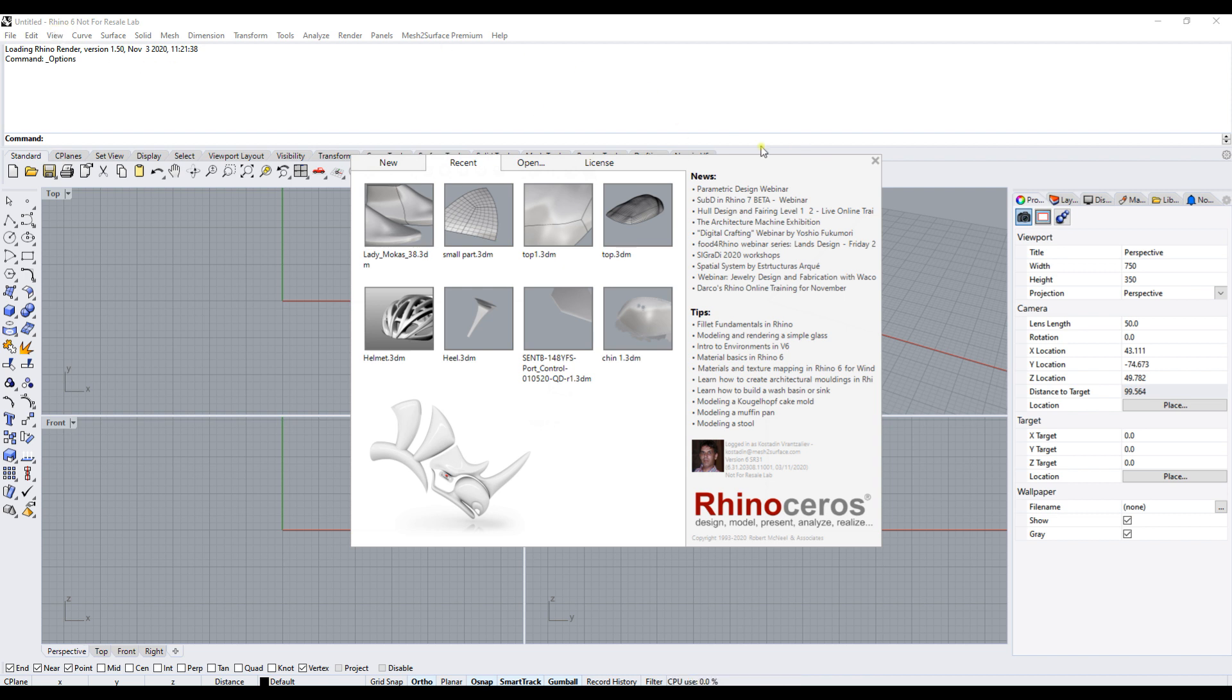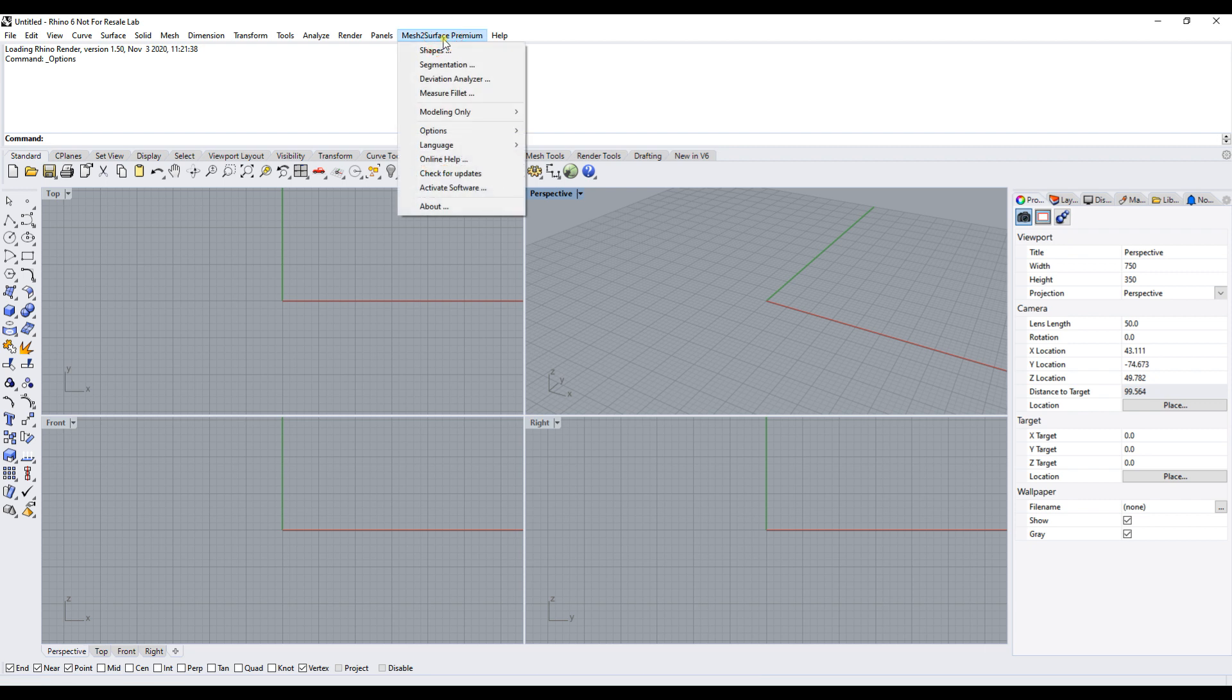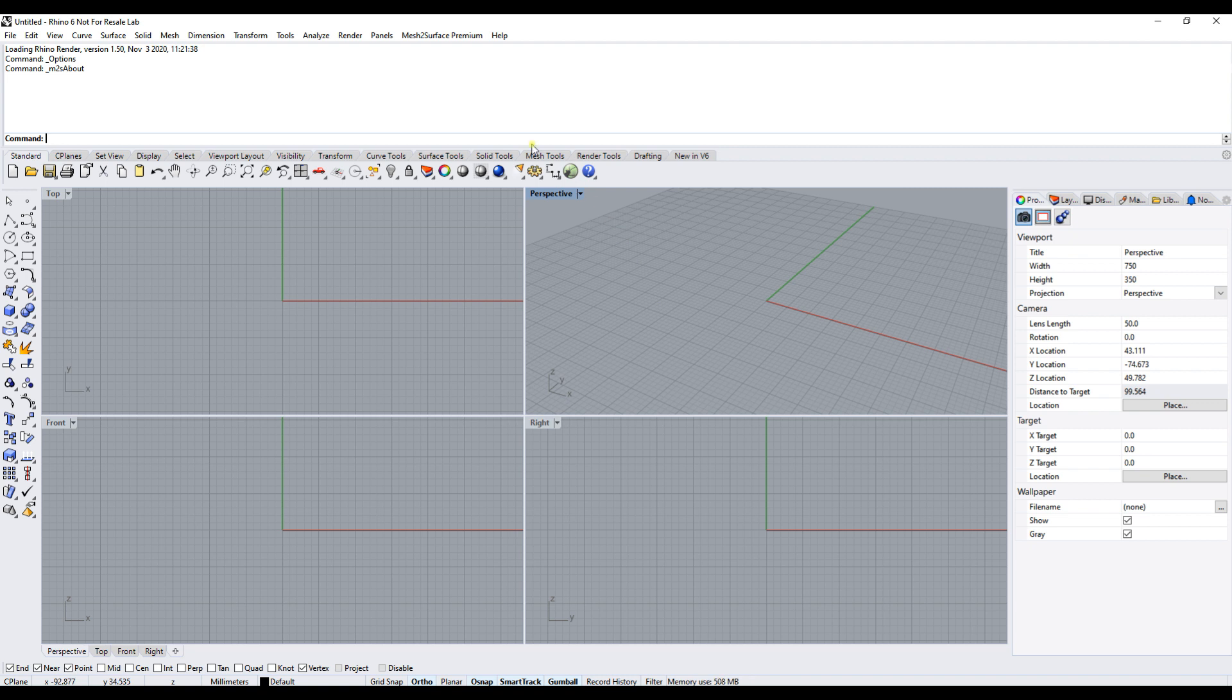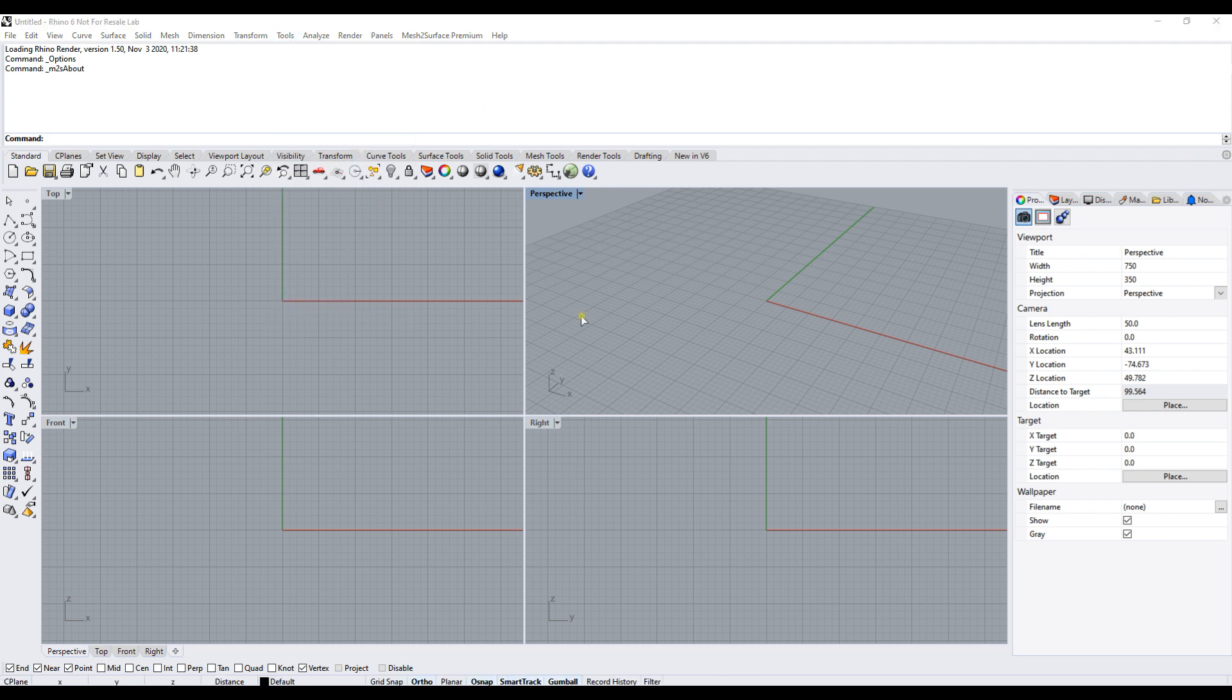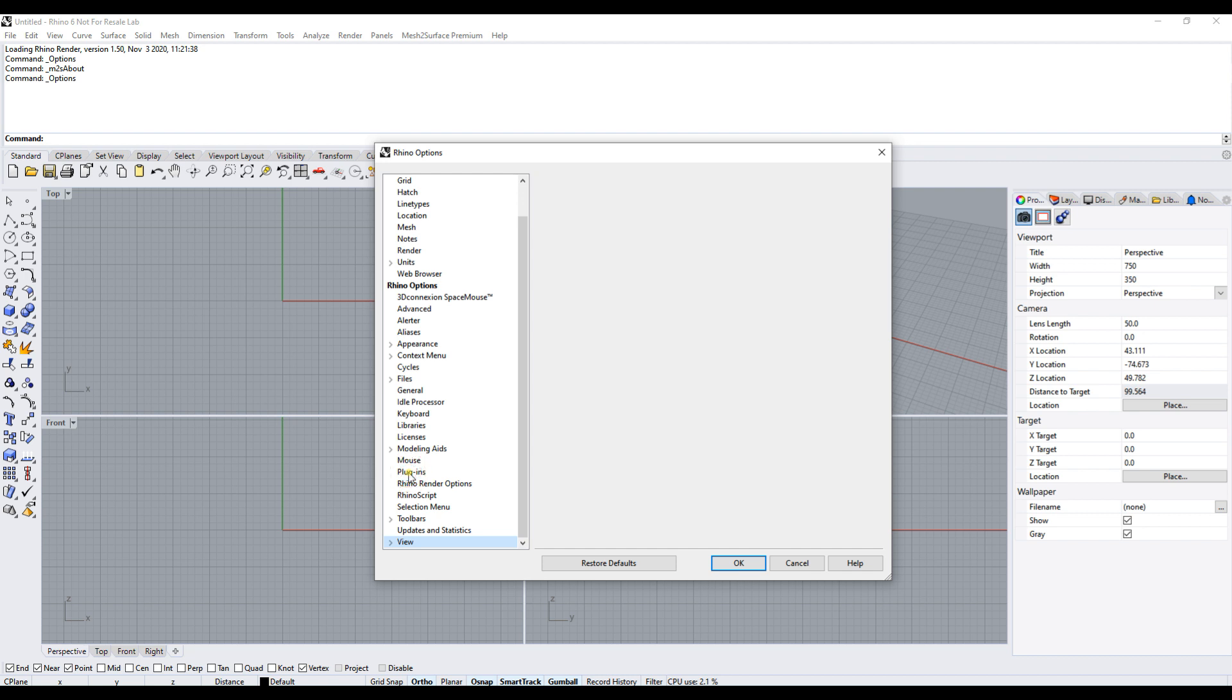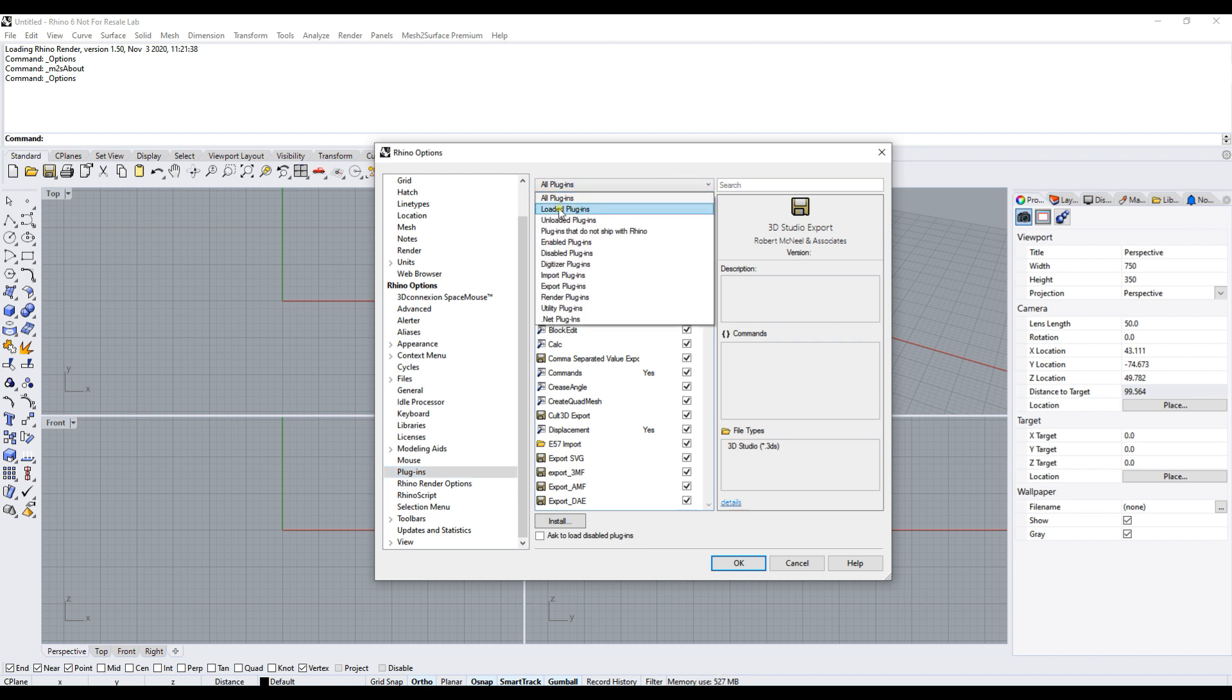The steps you need to take are: go to Tools, then select Options. In the Rhino options, there is a section called Plugins. You can see the list of all plugins available for Rhino, but what we need now are the loaded plugins.